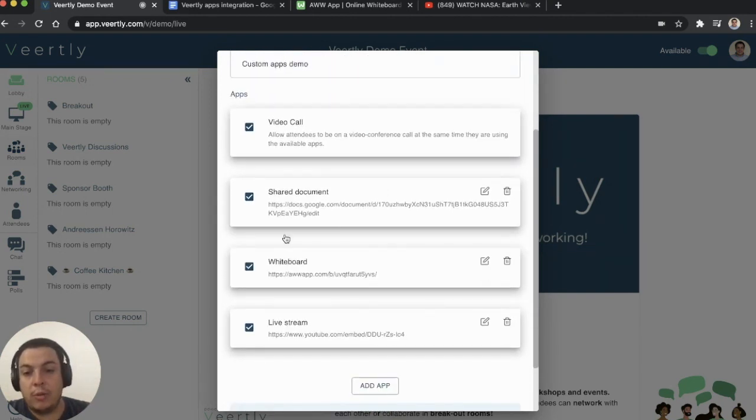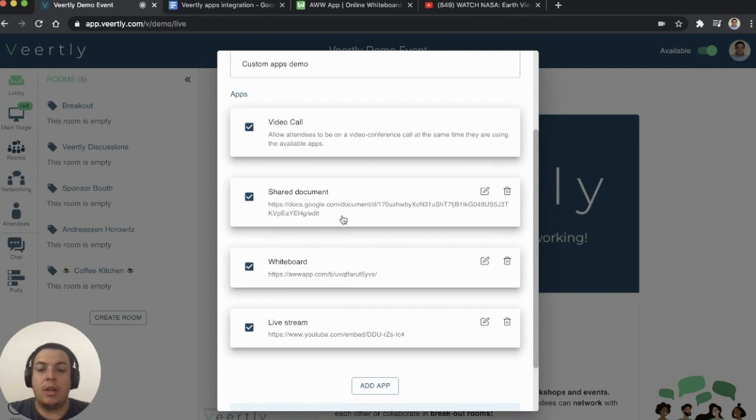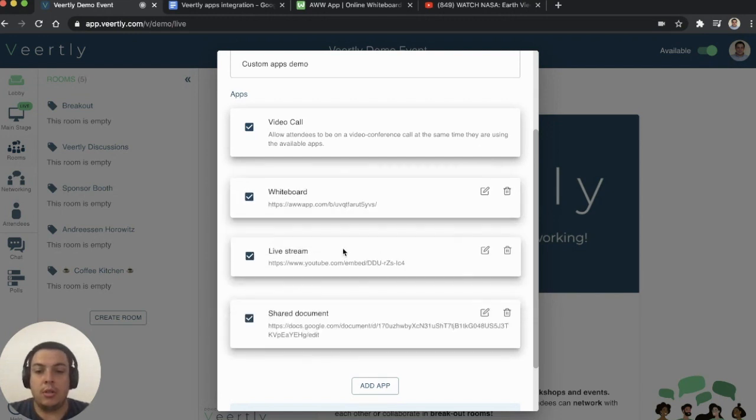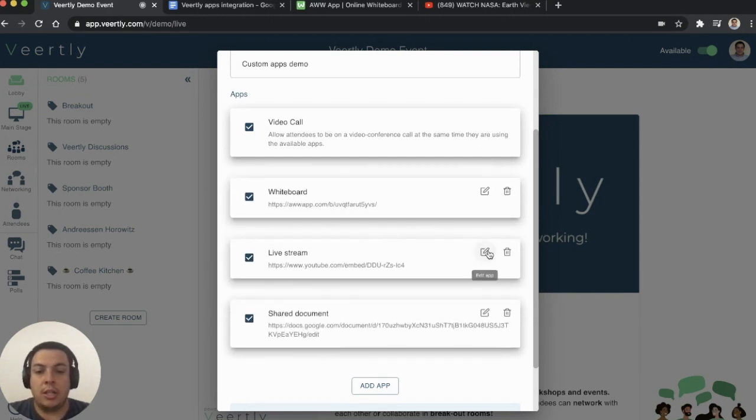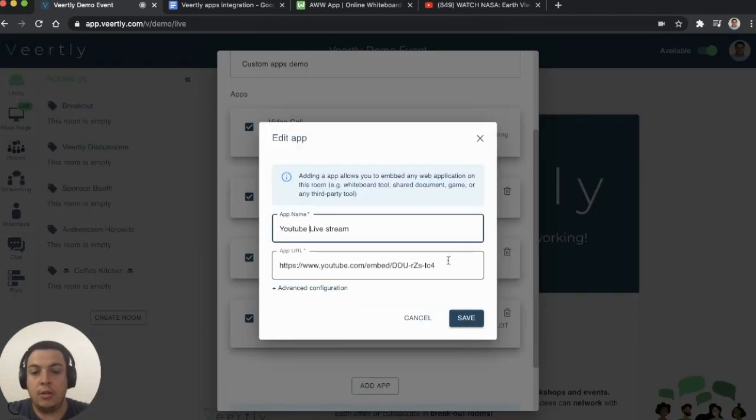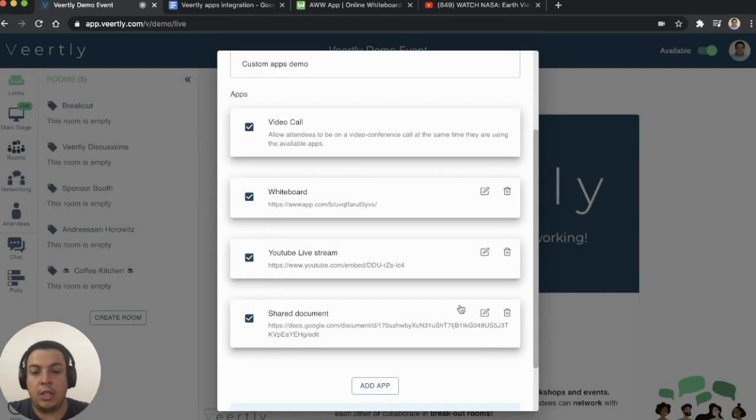When you create applications here, you can reorder them if you want. You can edit the title again or delete them.